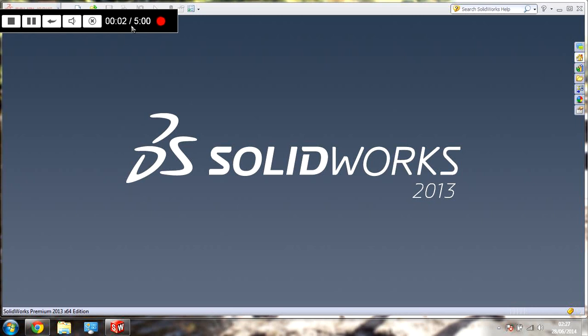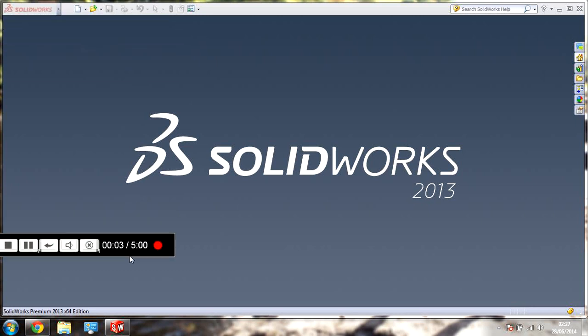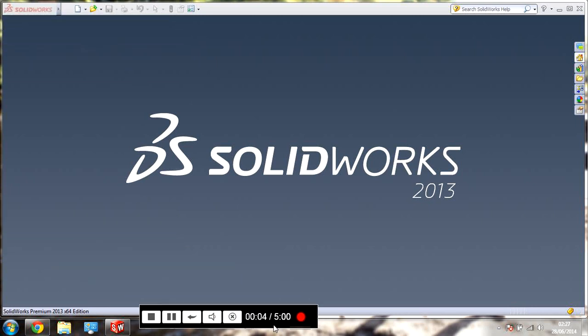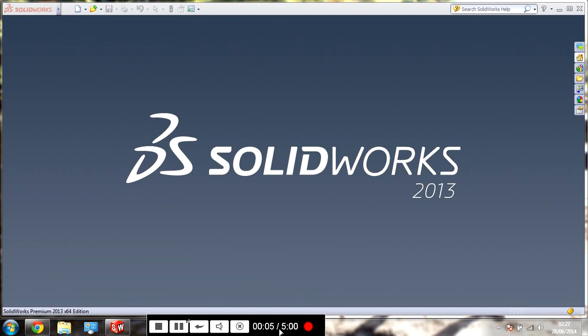Welcome to another tutorial on SOLIDWORKS. This time I'm going to be doing Revolve Boss Base, I believe it's called.